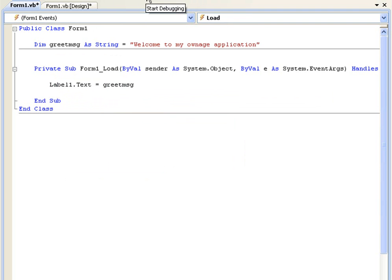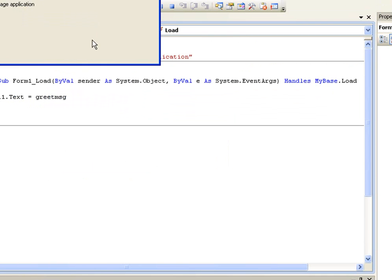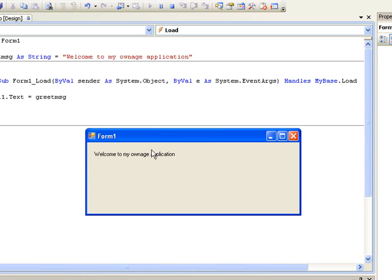So if we debug this, here we have welcome to my ownage application.